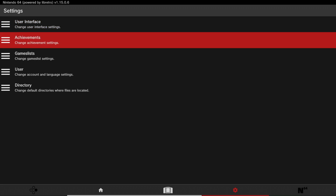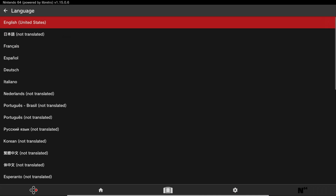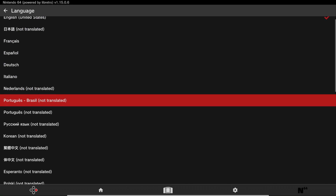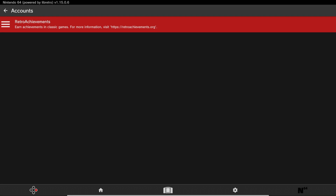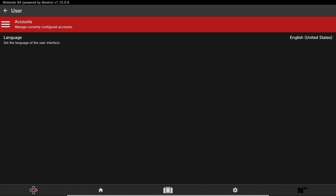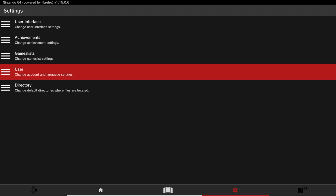Press B, press B again. If you go down to User, you can change your language if you need to. For Accounts, if you have Retro Achievements, you can sign into your account so that you can go for achievements while playing on the app. Then press B, press B again to get out of the user settings, and head down to Directory.